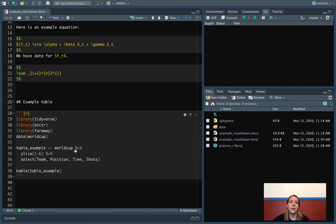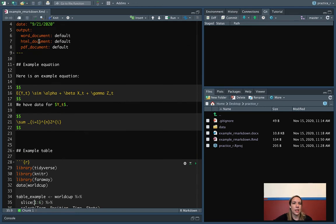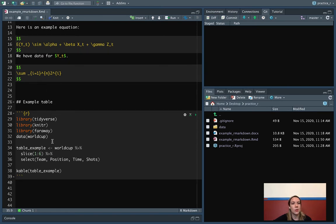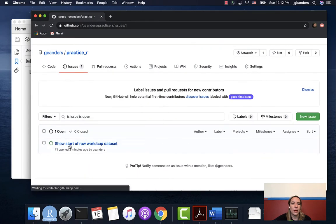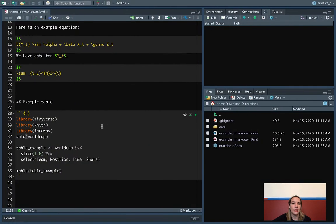Let's look in RStudio at an example of how to close an issue from the actual commit message. We've got this R Markdown document working with the World Cup data set. Right now it outputs a table using kable, but for this issue we want to actually show the first few lines of the original data set.